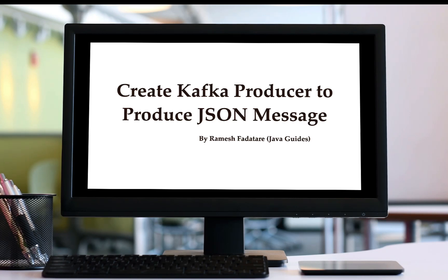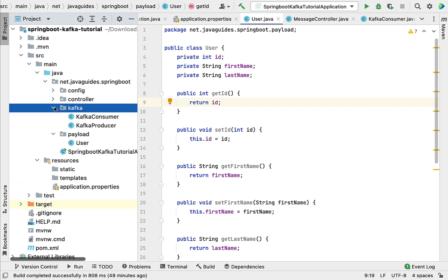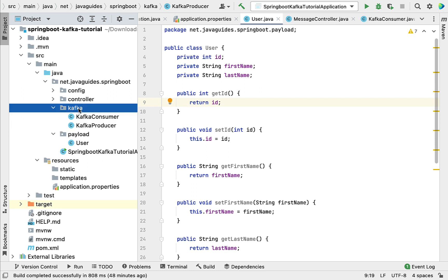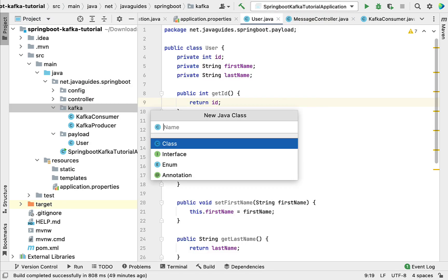Welcome back. In this lecture we'll create a Kafka producer to produce a JSON message using the Spring Kafka library. Let's head over to IntelliJ IDEA and create a new Kafka producer for JSON messages. We already have a Kafka producer that produces string messages, so we'll create a separate one. Right-click on the Kafka package, choose New Class, and name it JsonKafkaProducer.